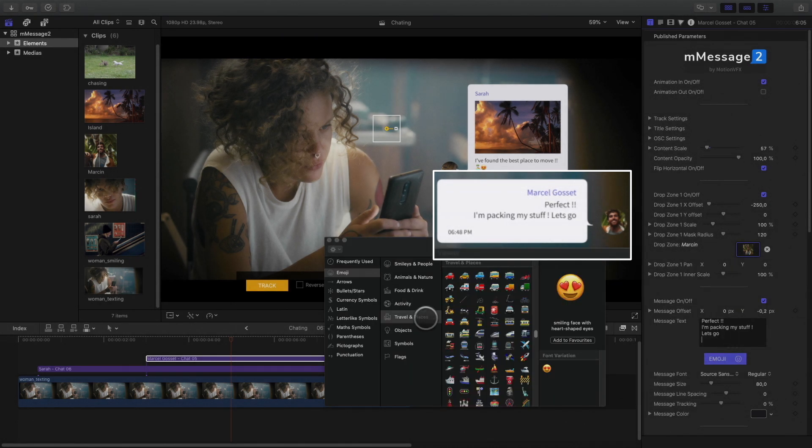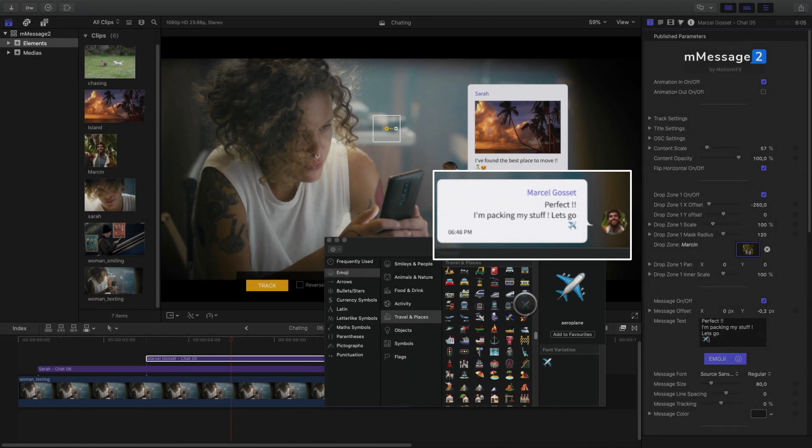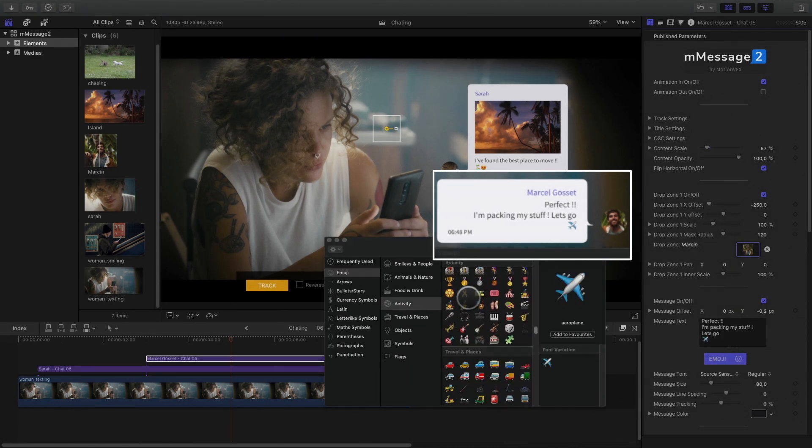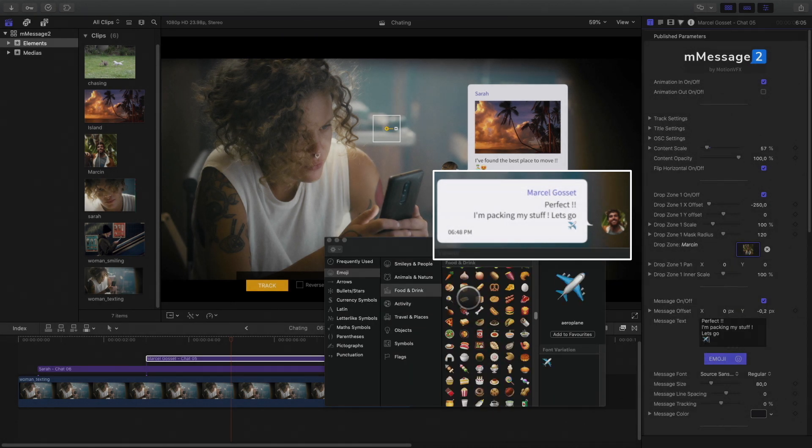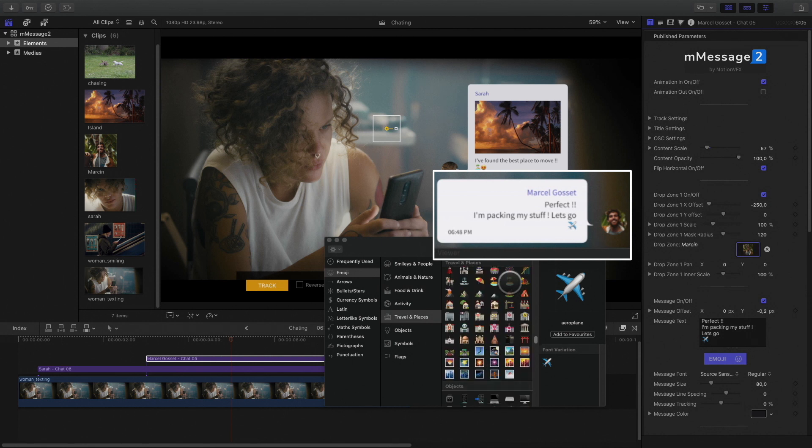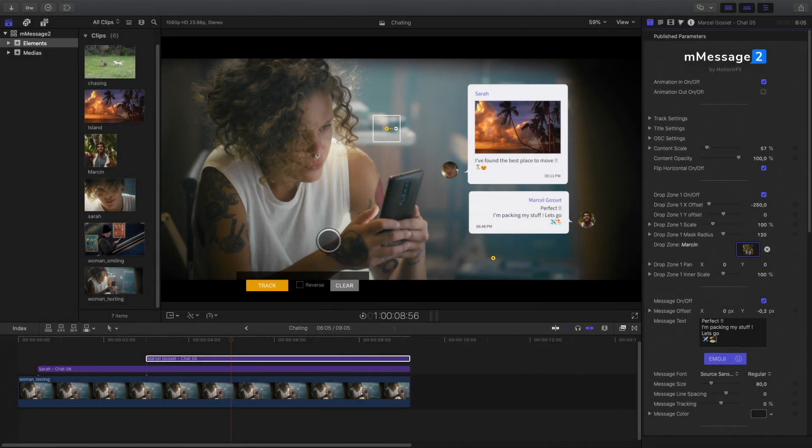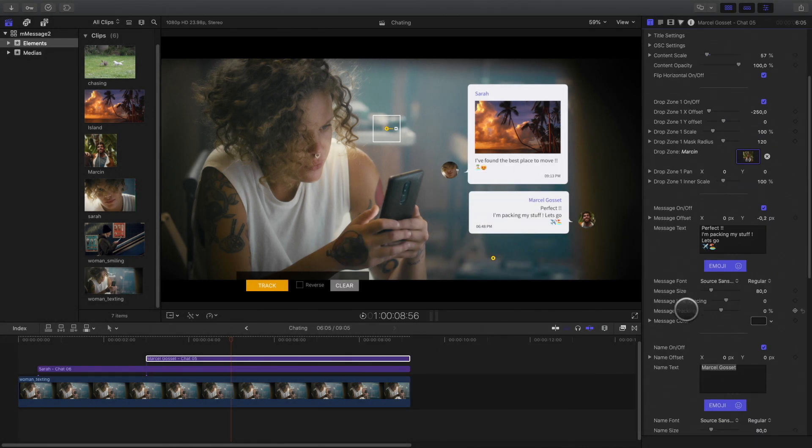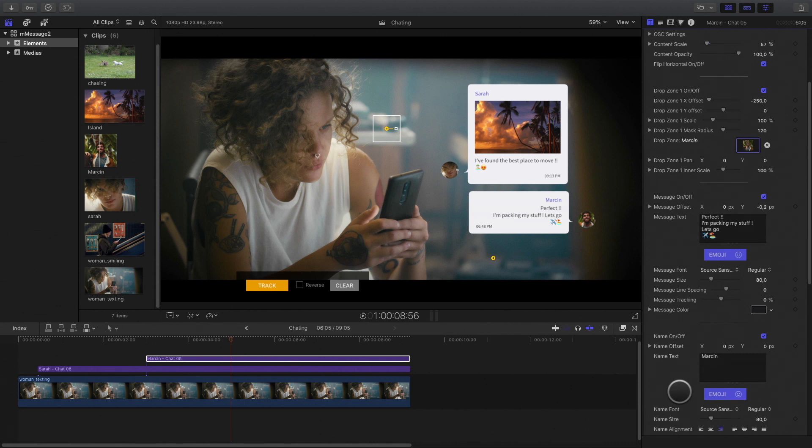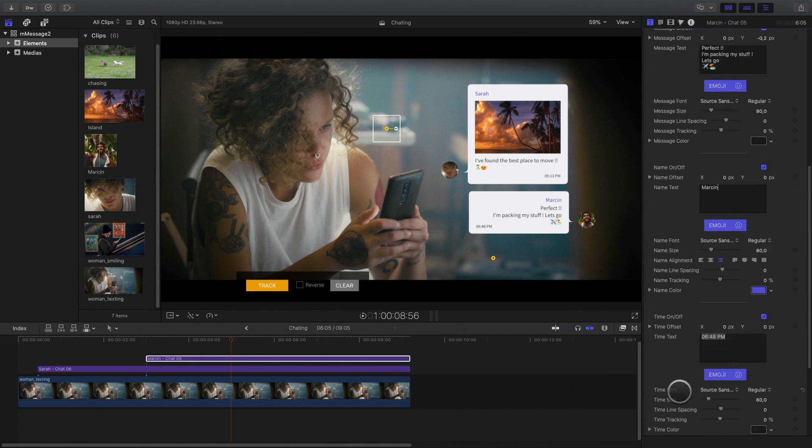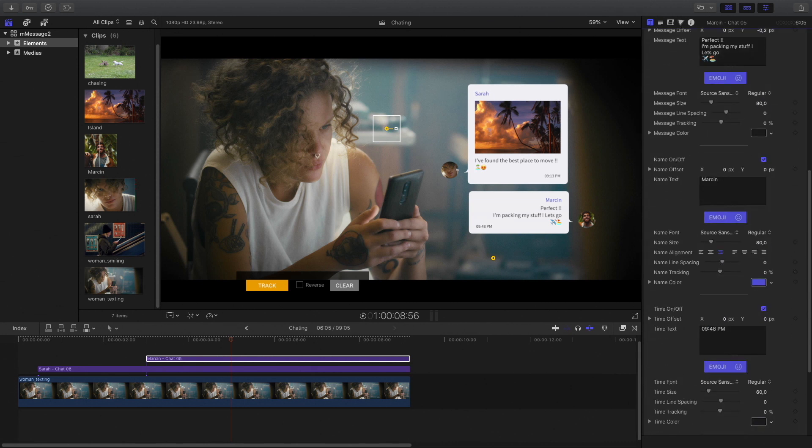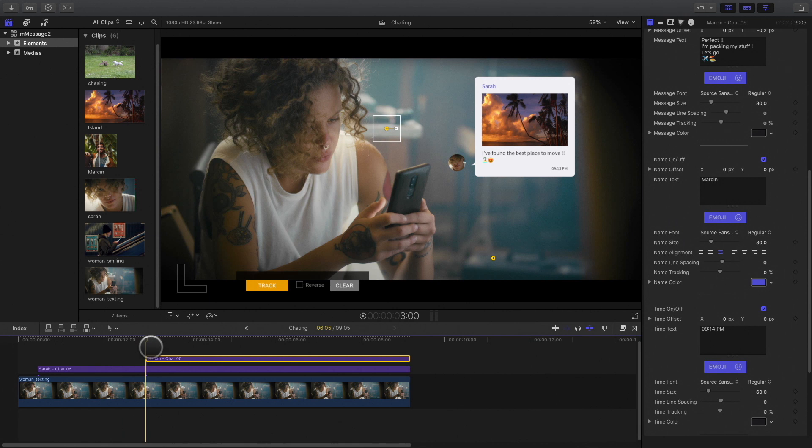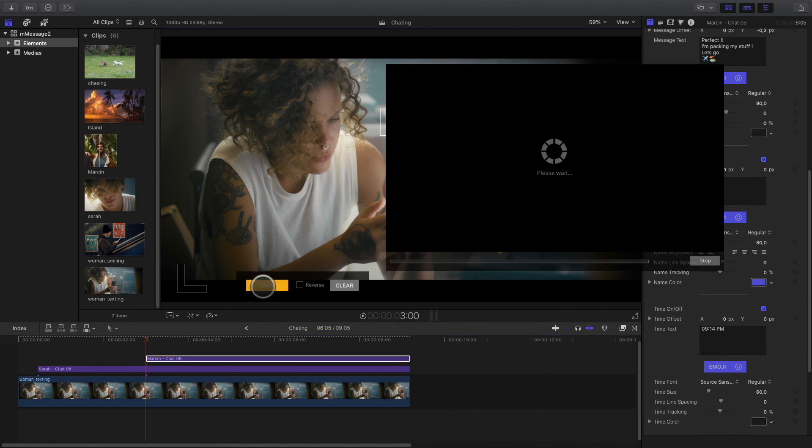And add also some emojis. Modify the name and the hour. I will adjust the tracker position at the same place from the previous element and press track.